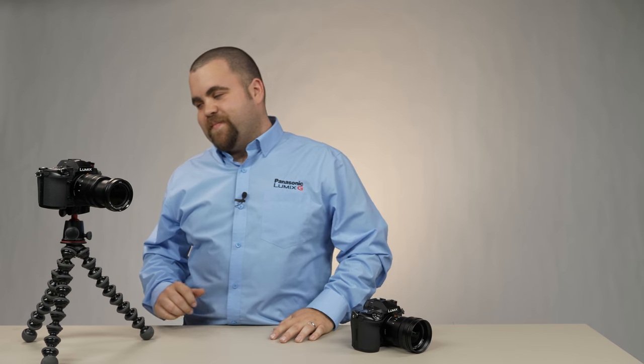Some people like to control their ISO on full stops or a third of a stop, and some people like to use an ISO lower than say 200. The G9 accommodates both of those users. Let's go into the menu so I can show you how.